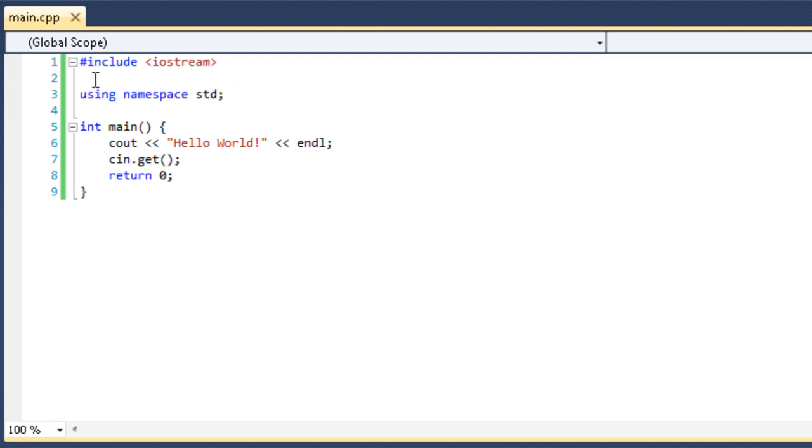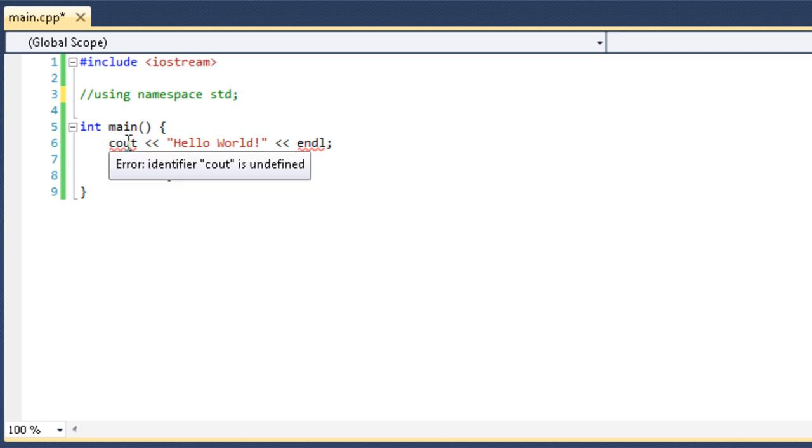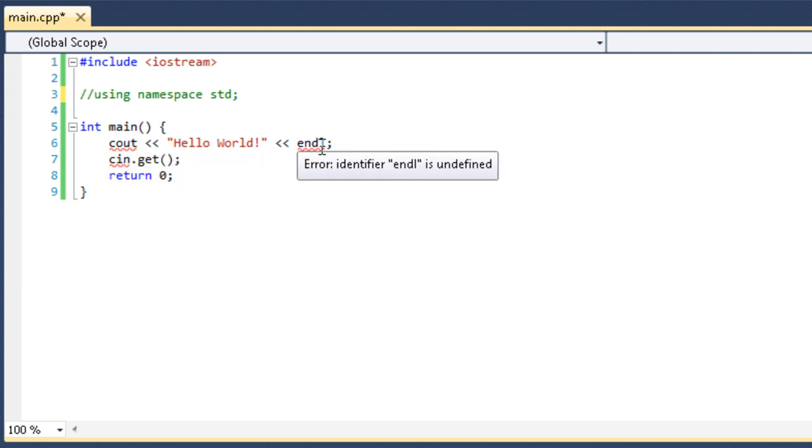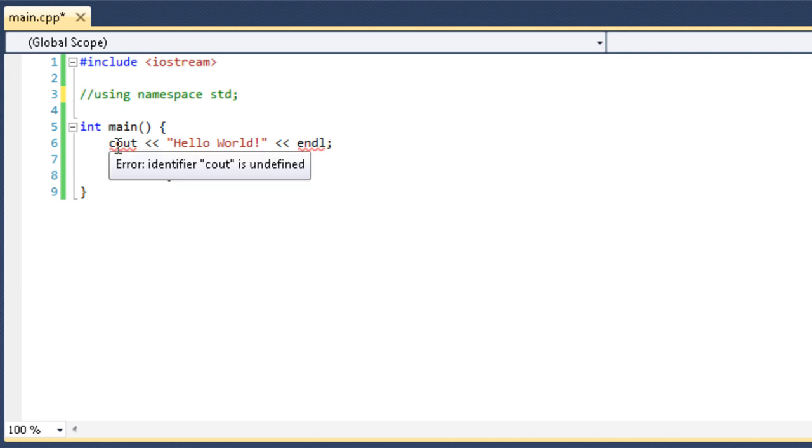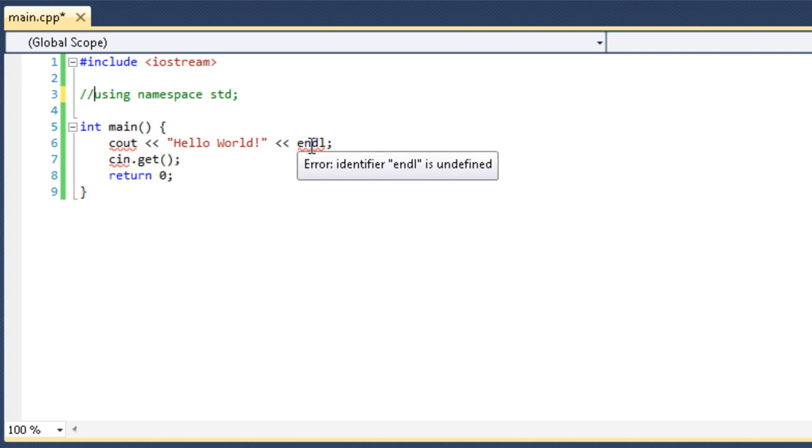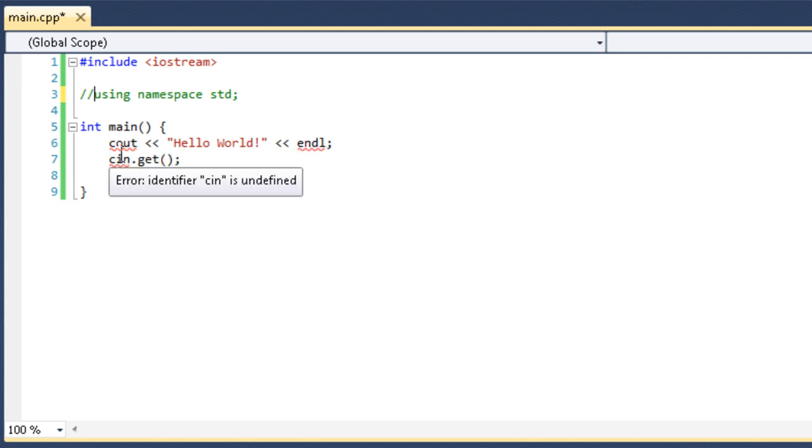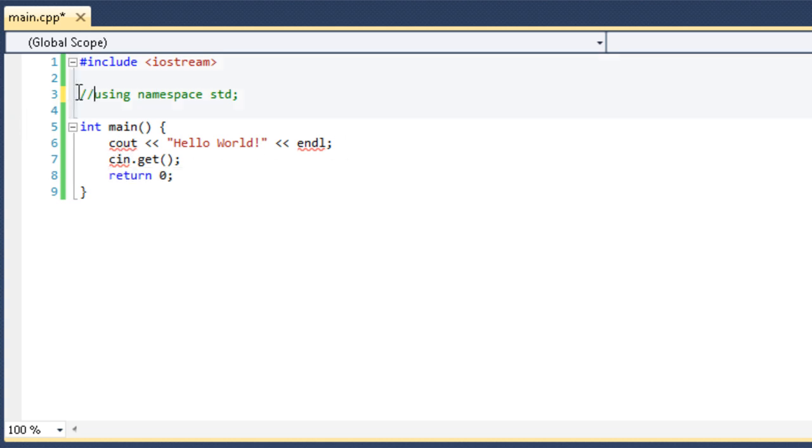Now, I want you to see what happens when I comment out using namespace std and we don't use it. You can see I get an error on cout, I get an error on endl, and I get an error on cin. If we hover over it, it says identifier cout is undefined. Identifier endl is undefined. Identifier cin is undefined. That is because those functions are stored inside the standard namespace. And we're not using this standard namespace anymore, so it doesn't have them.